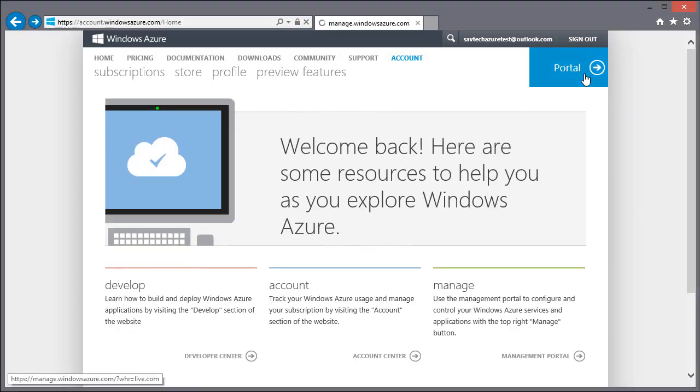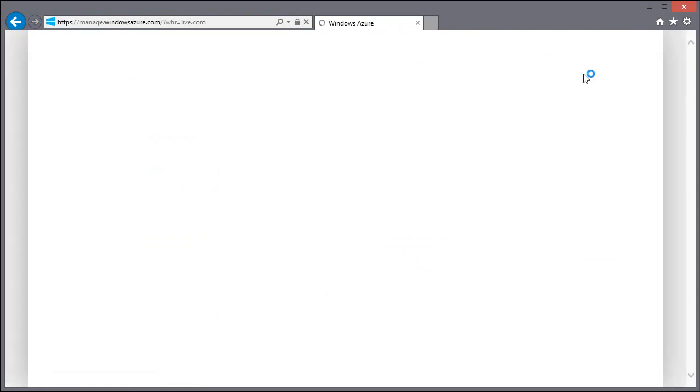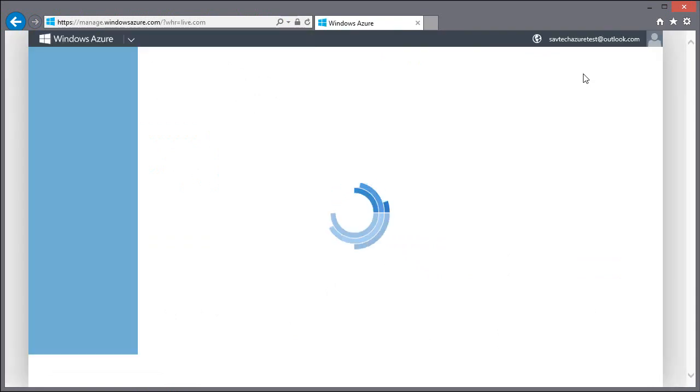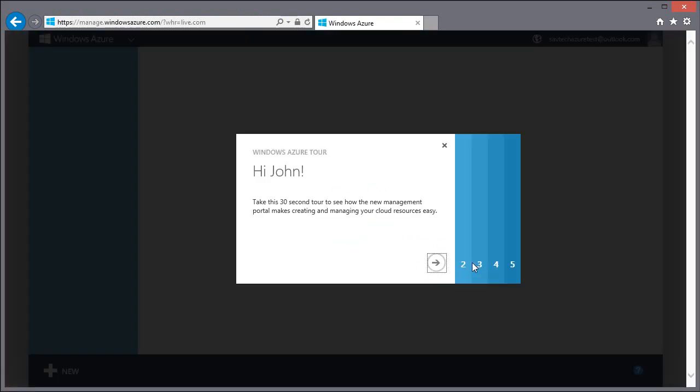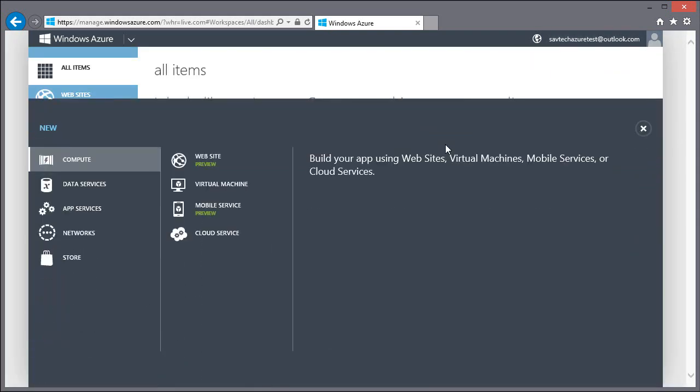So we now have Azure. I'm going to go to the portal. And the first thing we're going to do is create a new virtual machine. I'm going to close down this tutorial, but if you've never used Azure, certainly you should run through this.